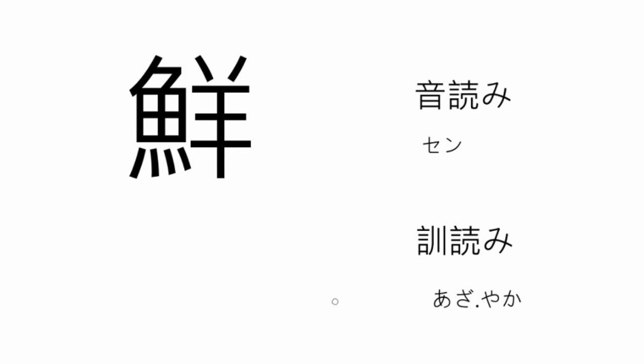And the last kanji we're going to have a look at today also contains the element for fish. This means fresh, vivid, or brilliant.